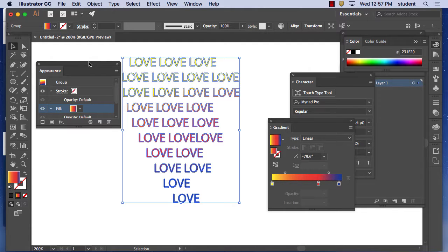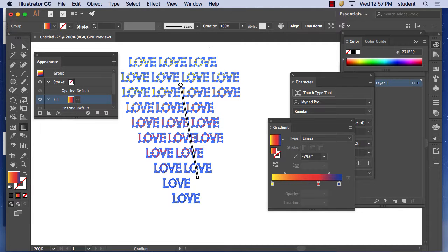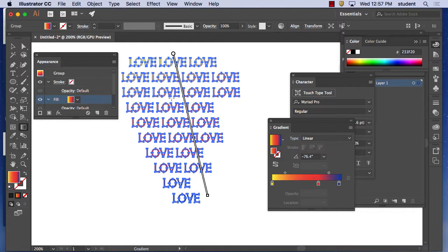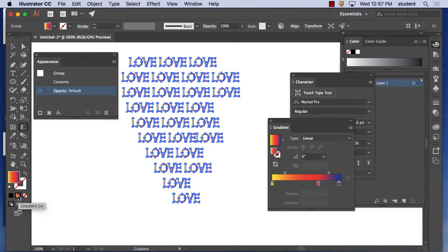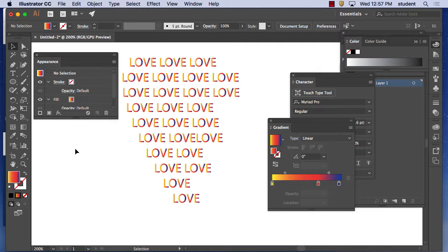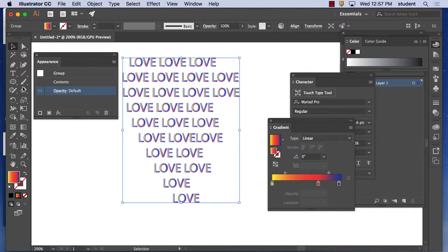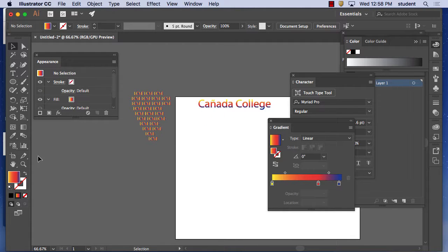Now it sees them as objects. Since they're objects I can use the gradient tool and go over letters like that. I wanted each individual letter to have a gradient. Get rid of that and then apply the gradient over each one like that. Notice the gradient now is in each letter — because it sees these as individual objects, whereas the Appearance window was overriding it.